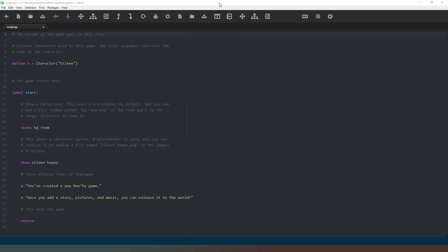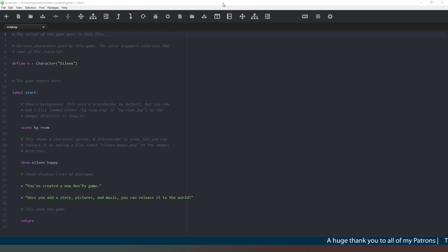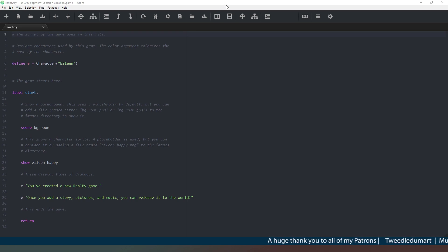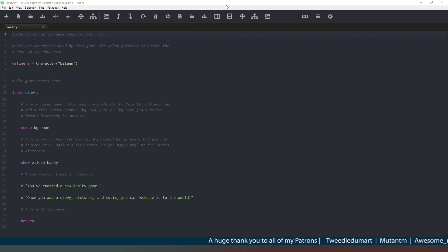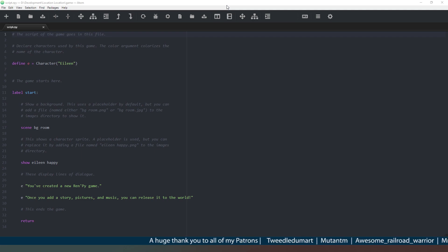Hey everybody and welcome. This is the first video in a series of 'Let's Build' videos where we're going to create a game from scratch. Thank you everyone for subscribing and hitting the notification icon — that really helps me out — and of course thank you to my patrons and my members, your names are running across the bottom of the screen.